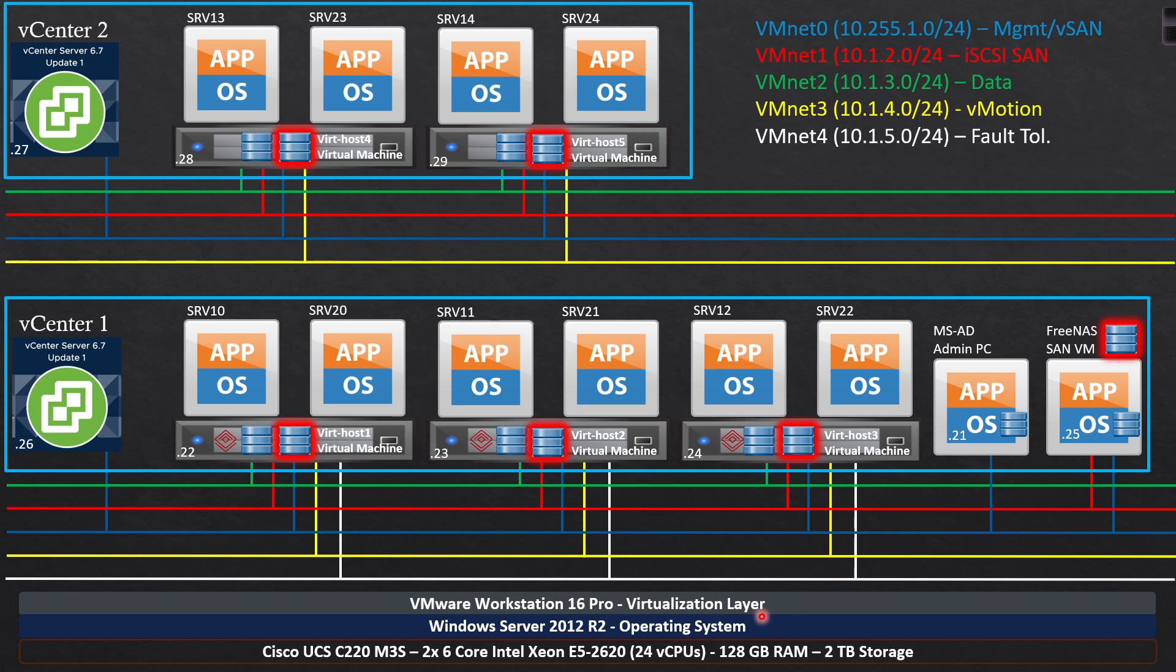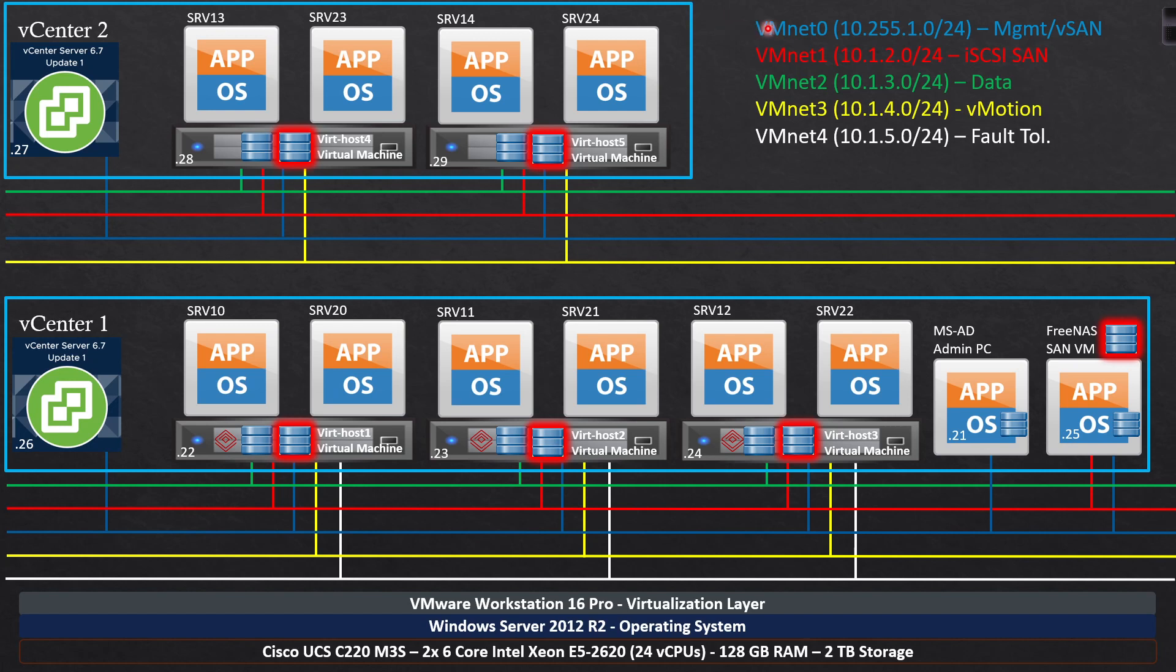Now, before we get really into any of the meat and potatoes of what we're going to be deploying, we need to understand how it's going to all be connected and how it's going to all work. So the simple answer to that is all these lines you see, this green line, the red line, the blue, the yellow, and the white, all these connections right here, all these lines that I've drawn to the ESXi host that we're going to be deploying, these are the VM nets. This is what we're going to be deploying. So blue would obviously be VM net zero, the subnet that's going to be associated to that for management and vSAN connectivity. The red line that connects to any ESXi host, that'll be our storage area network for providing iSCSI connectivity. Then we're going to have a data subnet, we're going to have vMotion, and we're going to have fault tolerance.